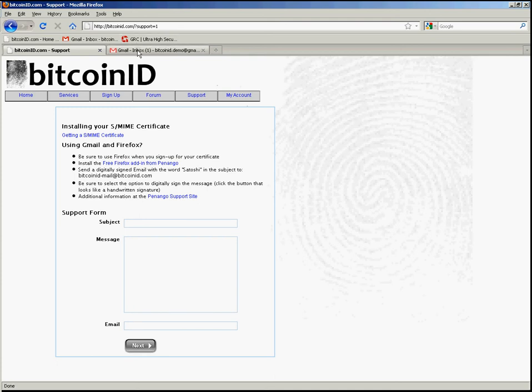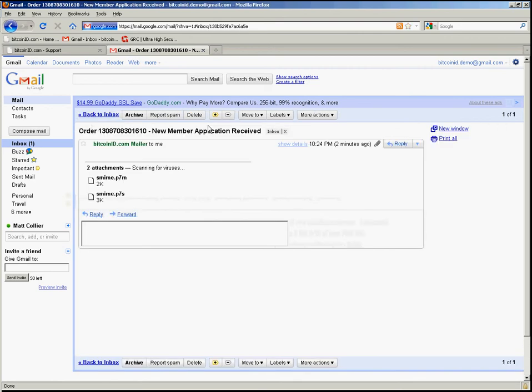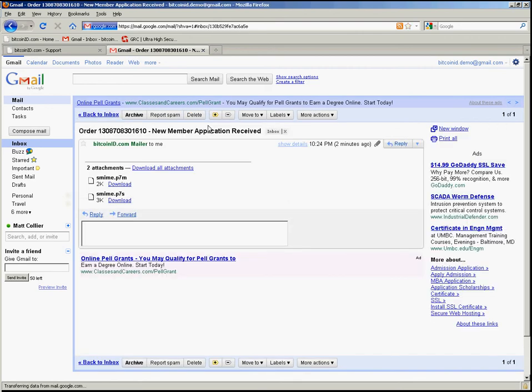Okay, so going back to my Gmail we're going to open this message. Now I wanted to show you this because this is actually a known issue with the Penango plug-in. As you can see here, the first time I open this message it displays not the message but instead two attachments that are normally part of an encrypted email.